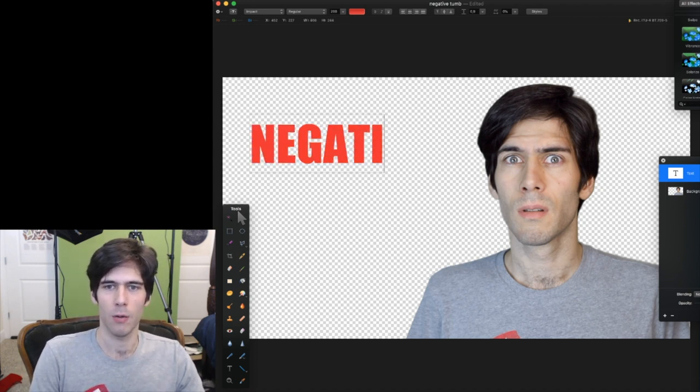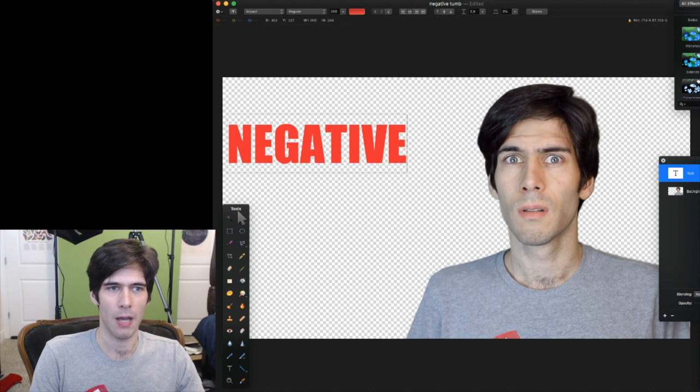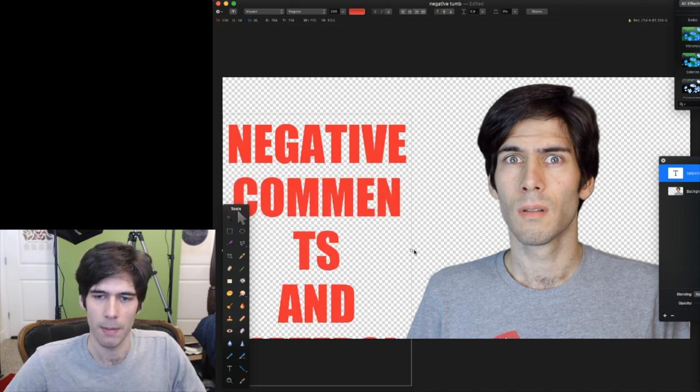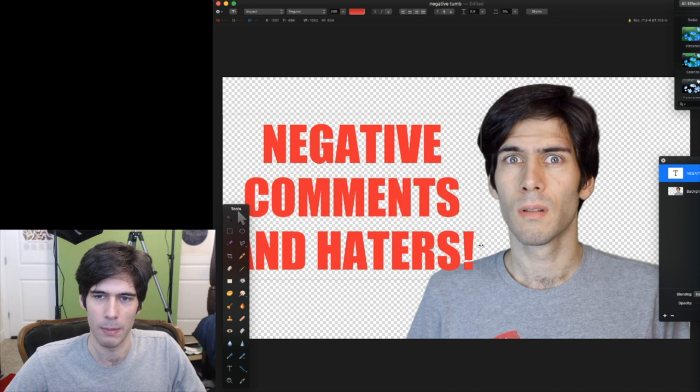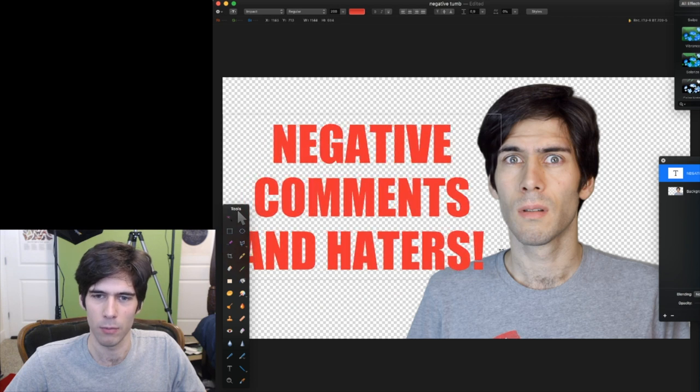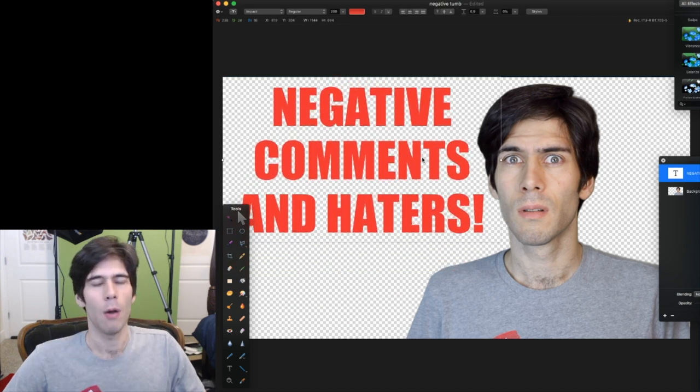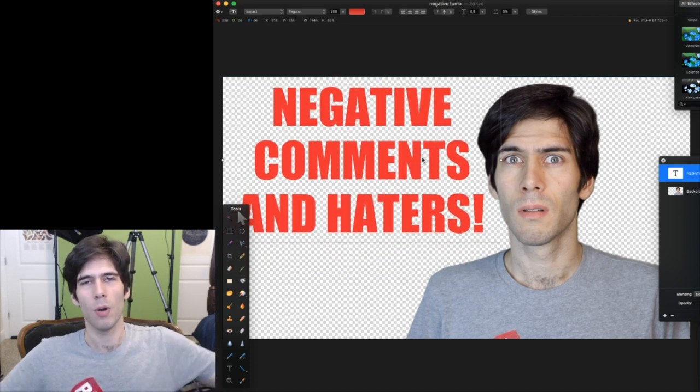So the video is about negative comments and haters. You'll notice that I'm not the most savvy with this program, even though I've been using it for over a year.